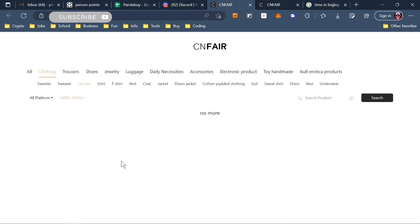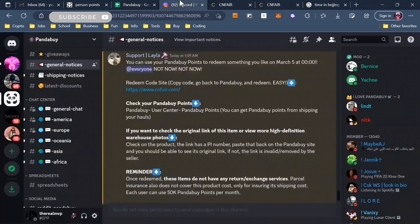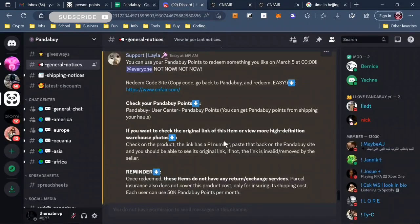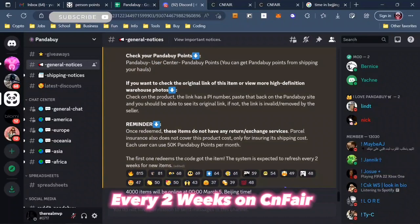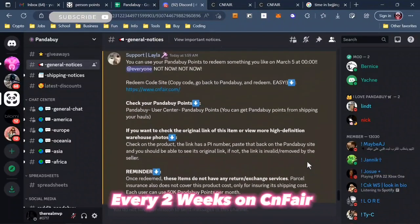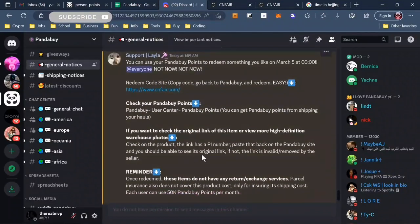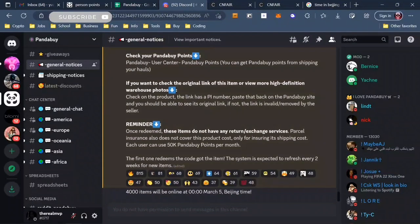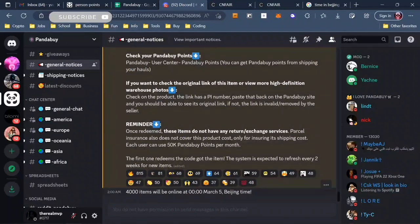So this is something they're going to be doing every two weeks. They're going to be putting out 4,000 items. You can read it here in the Pandabuy subreddit. They're going to be putting out 4,000 items on this day, and they're going to do this every single two weeks.